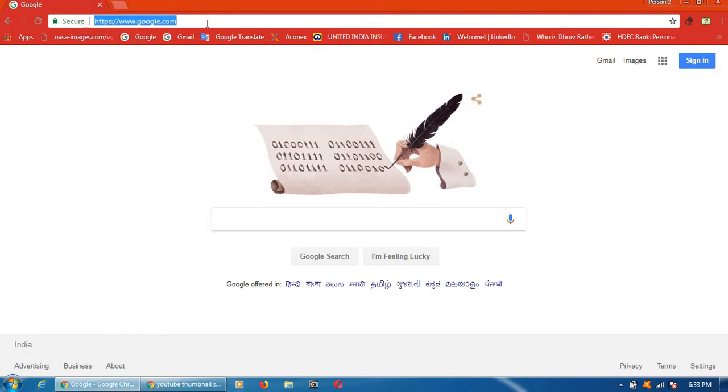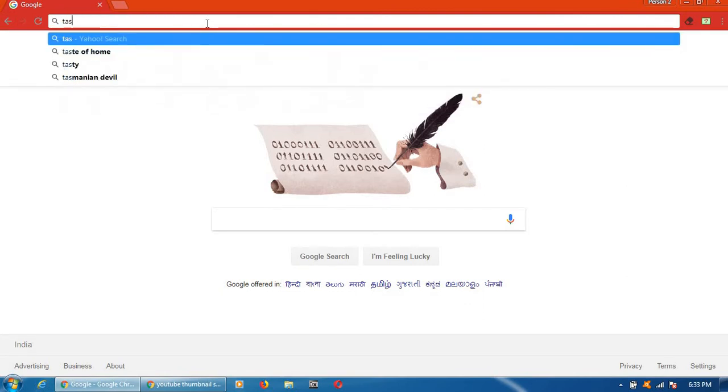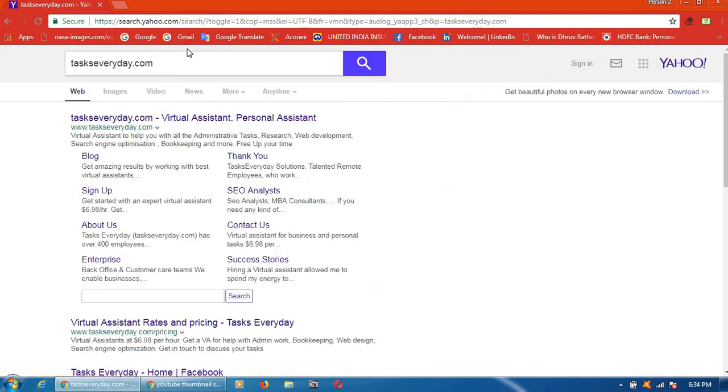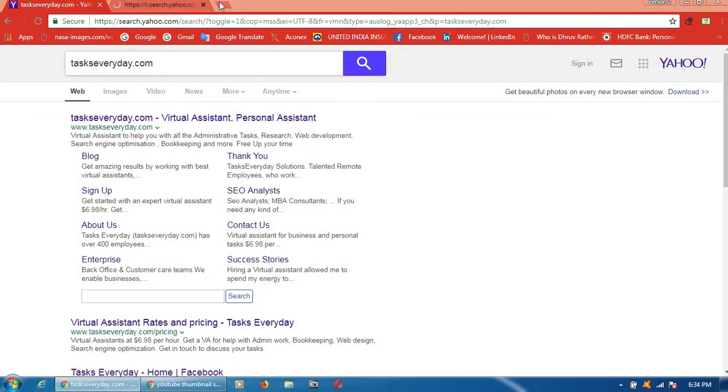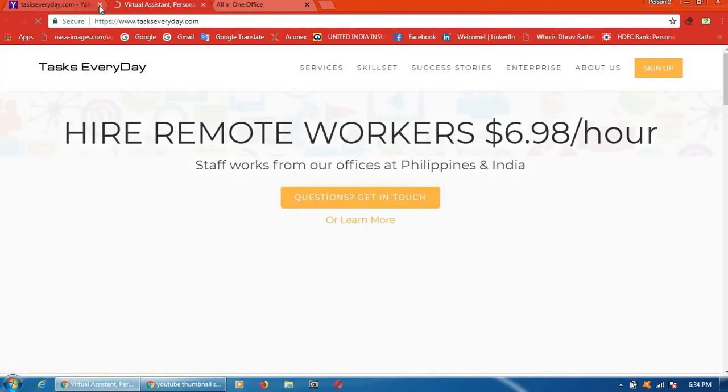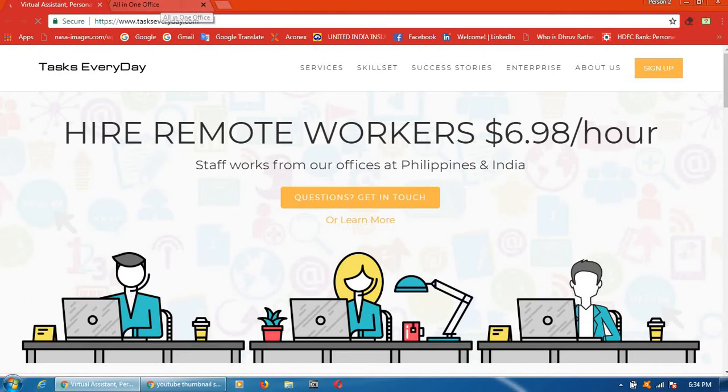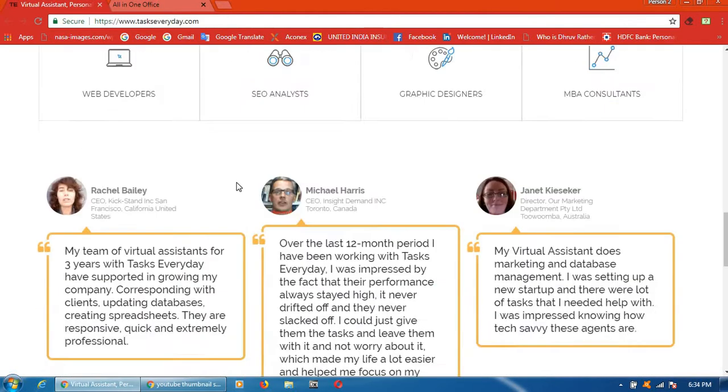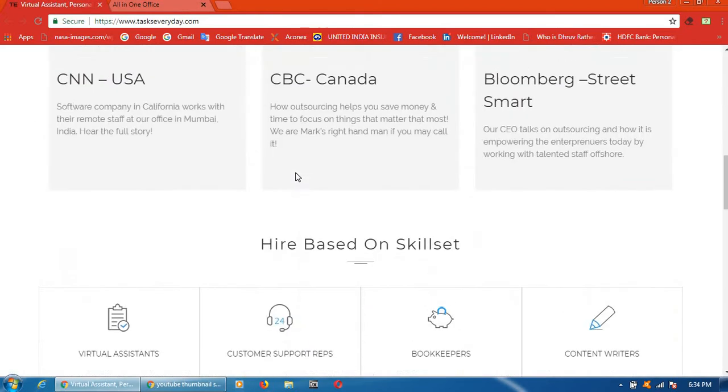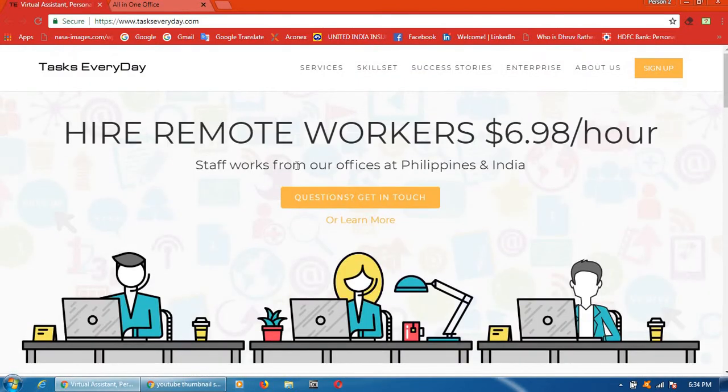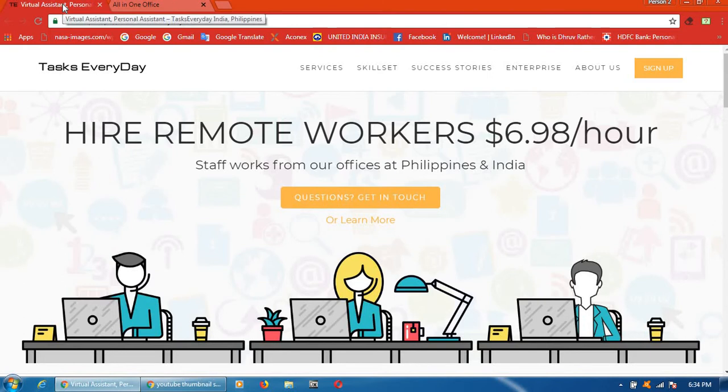Here, I want to check meta tags for Tasks Every Day. Go to the website. I want to check meta tags for this website. After that, click on Ctrl+U. Press Ctrl then click on U.